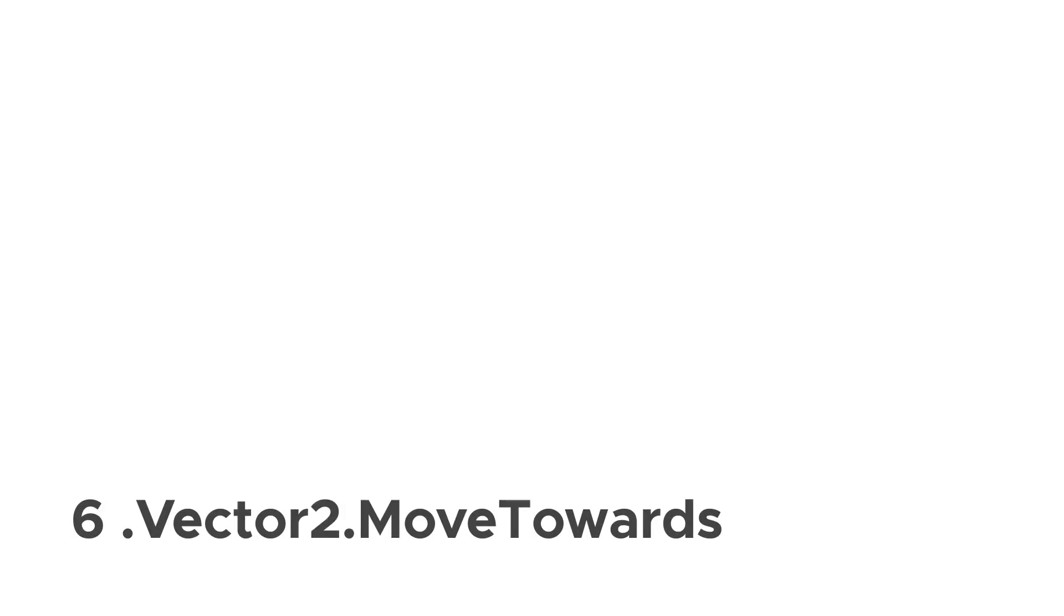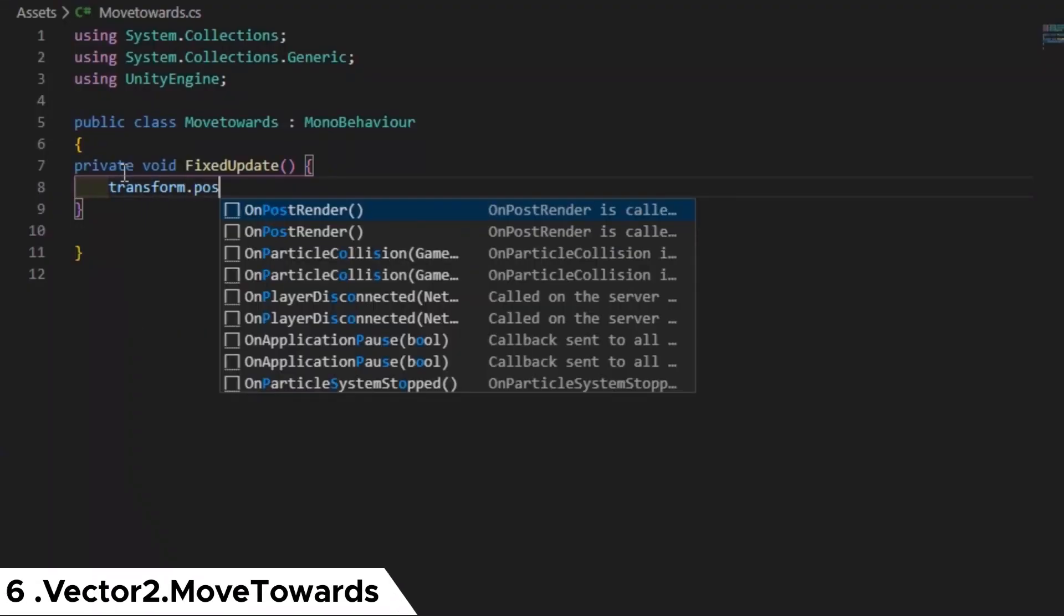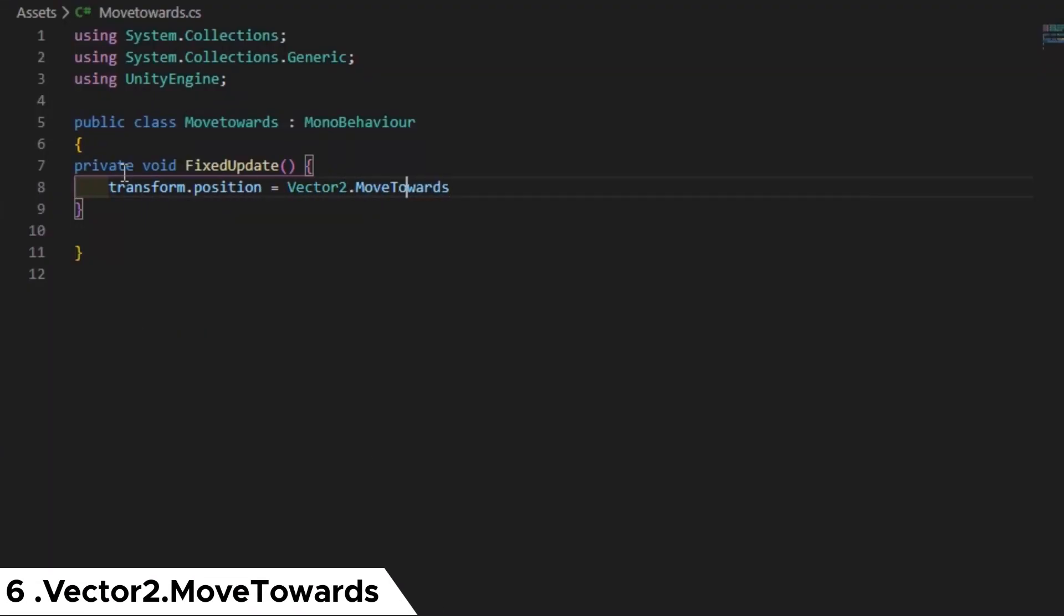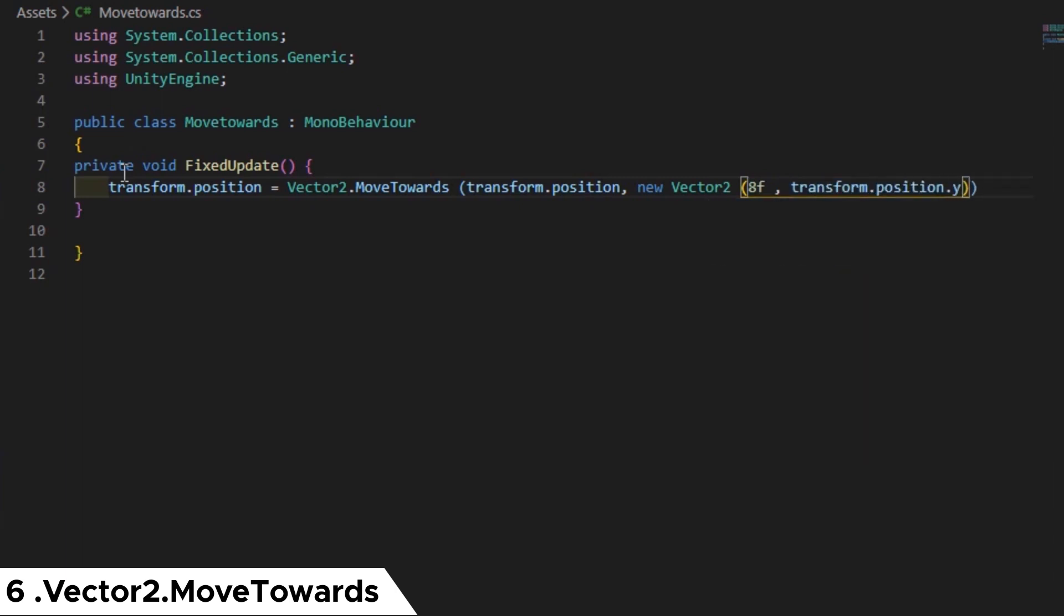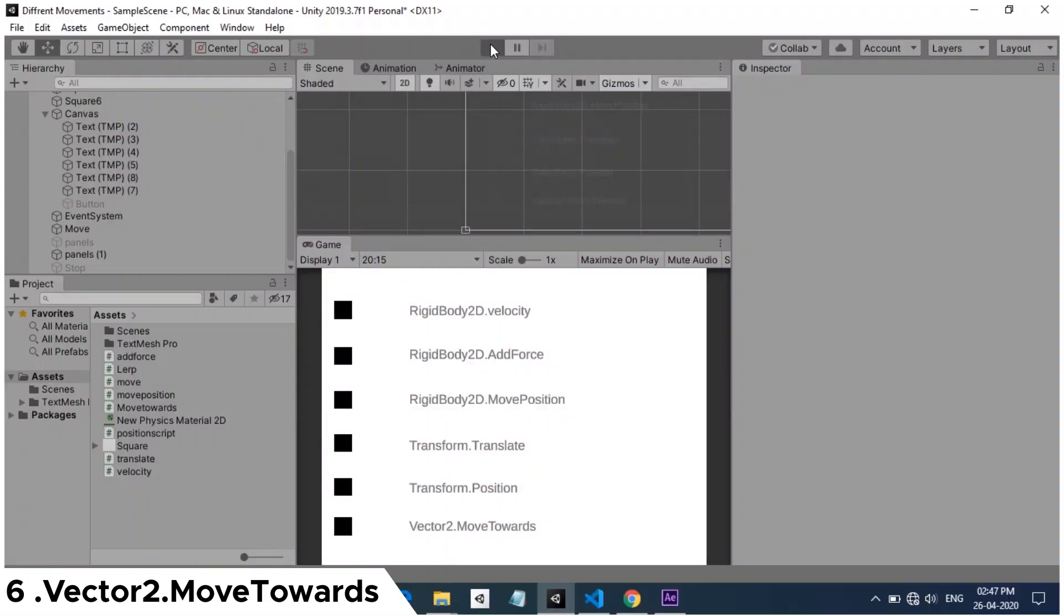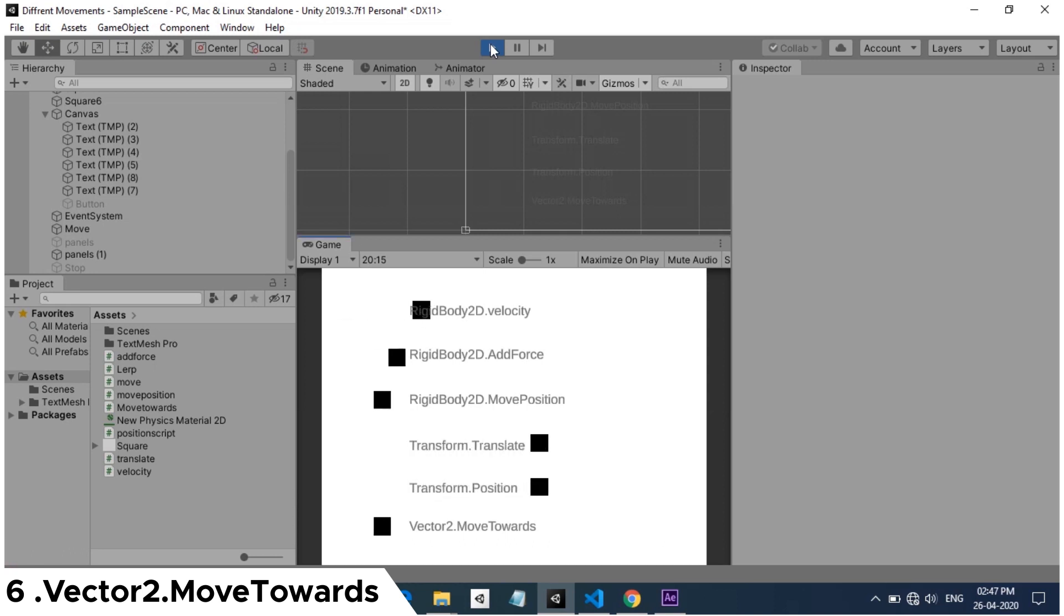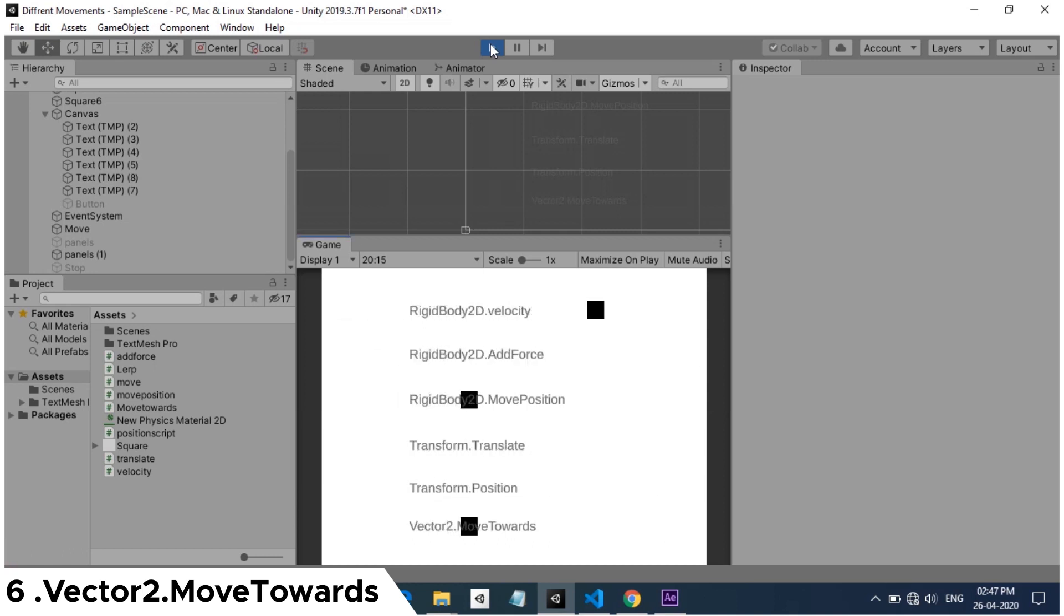Next function is vector 2.move towards. This function takes two vector values and a speed value. First vector 2 is the starting position, and the next vector 2 is the end position. And the speed value is given after this. When hit play, the cube will move from the start position to the end position with a speed value that's been given in the script.